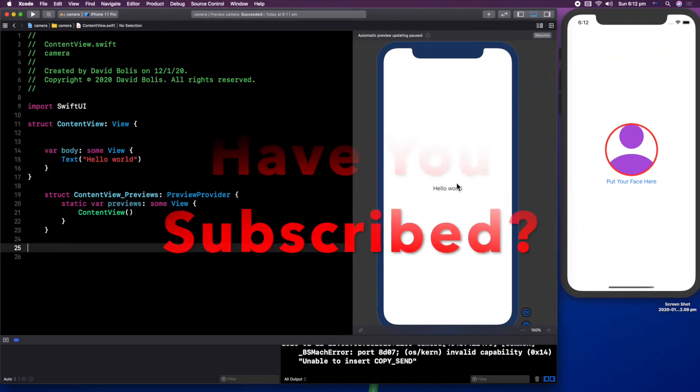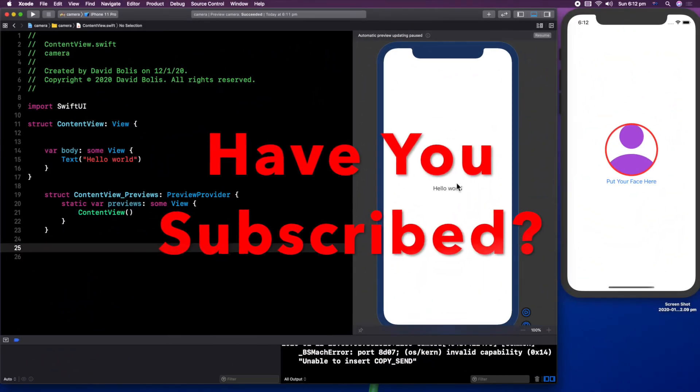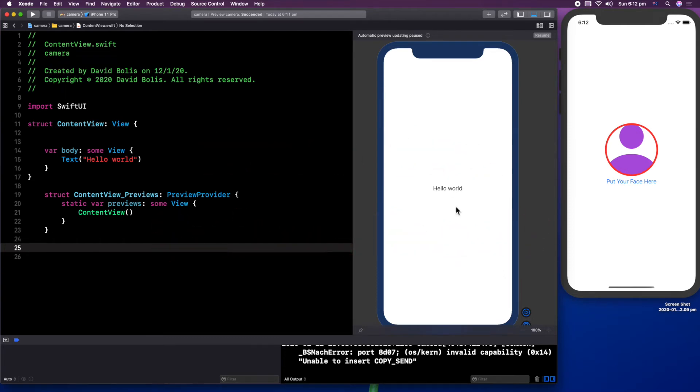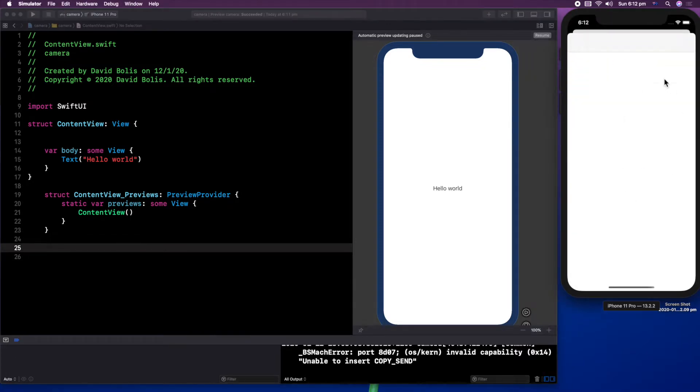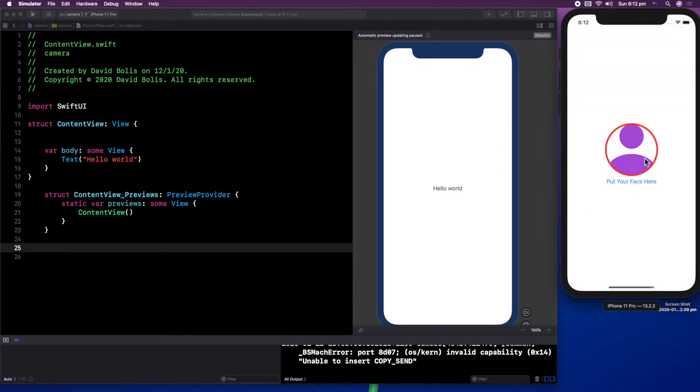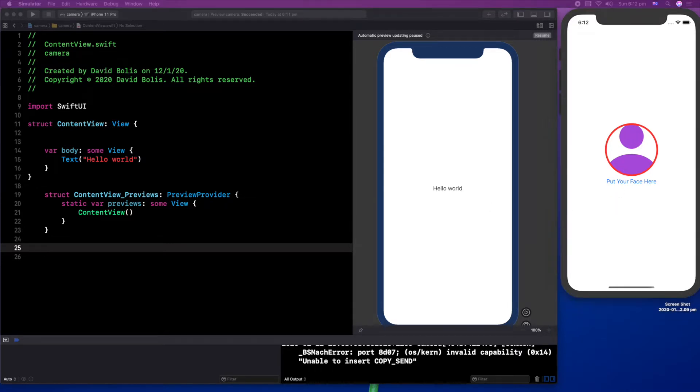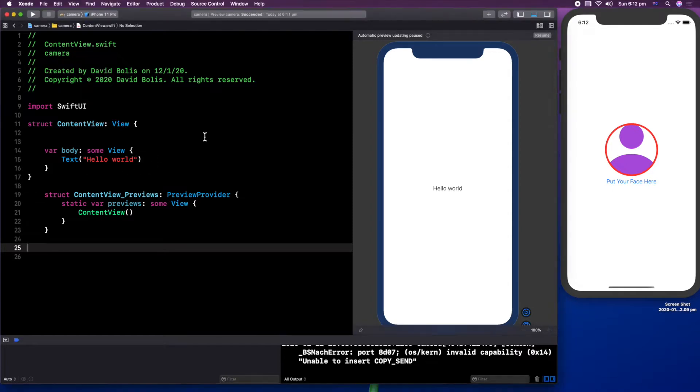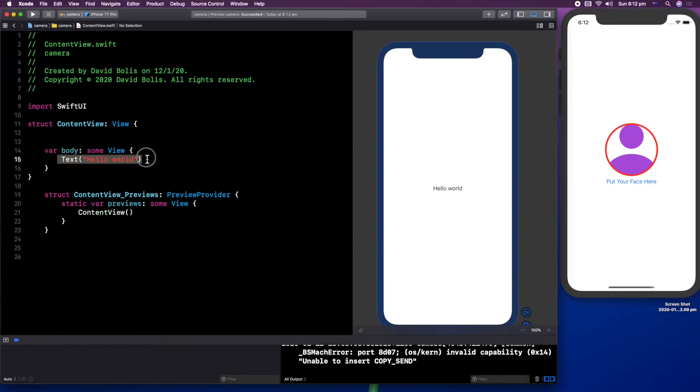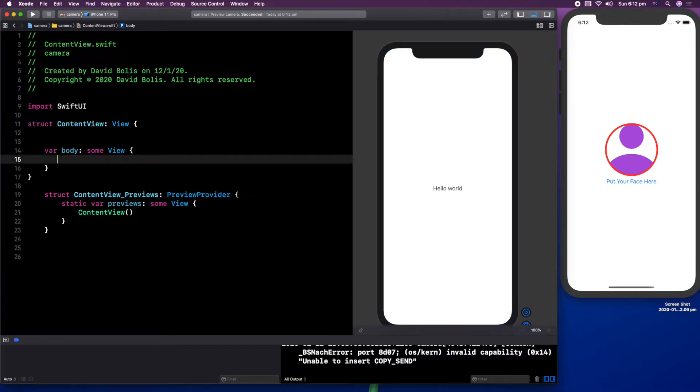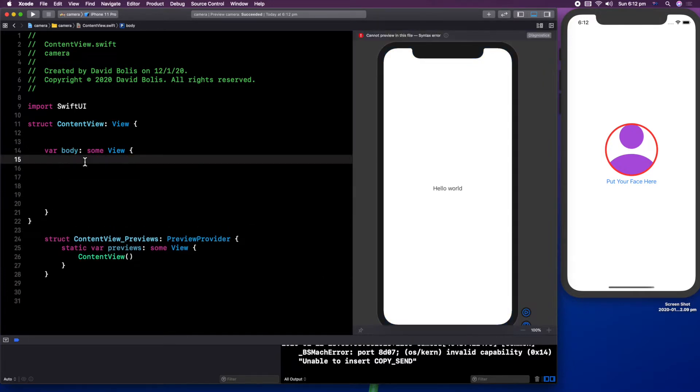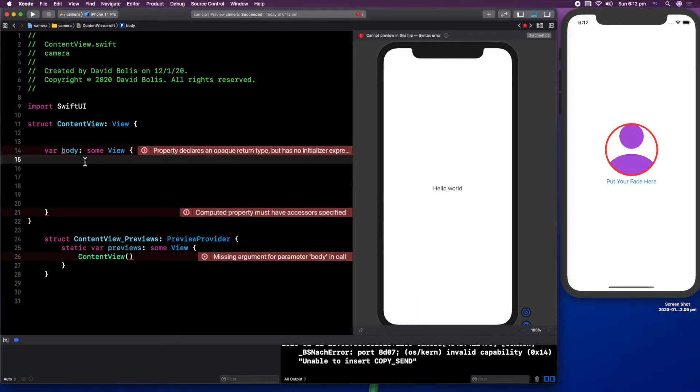Welcome back, guys, to a brand new episode of Mastering Programming. So the first thing we want to do with our app is actually create this view right here. Now, don't worry, we're not going to be actually coding what happens when you press the button. This happens automatically in terms of the UI, but we will be creating this circle with the person inside of it and this button and so on. Let's press resume and let's remove that text hello world because it's pretty much useless.